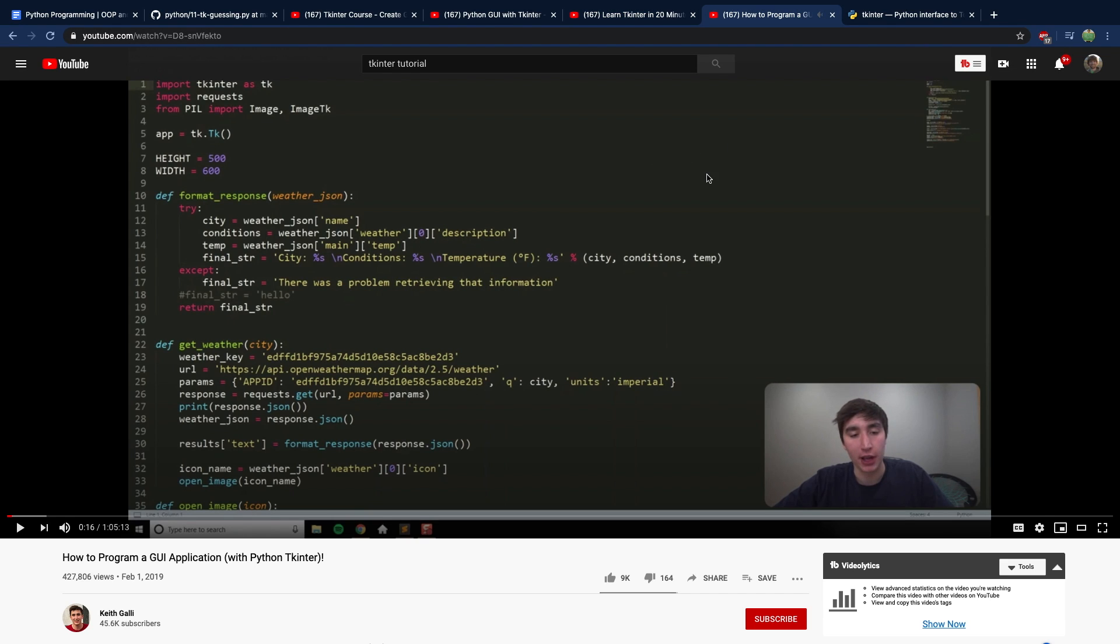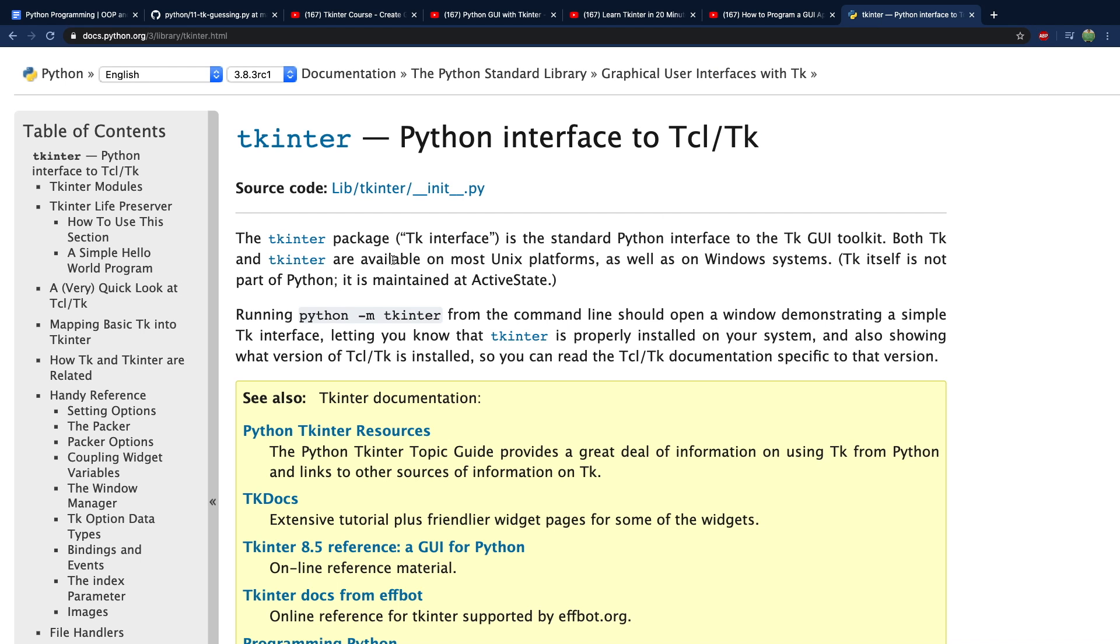All right, we got tkinter library. But I think the actual proper way to pronounce this is tkinter because the inter is short for interface. So we're going to go with tkinter, but feel free to fight about it in the comments.